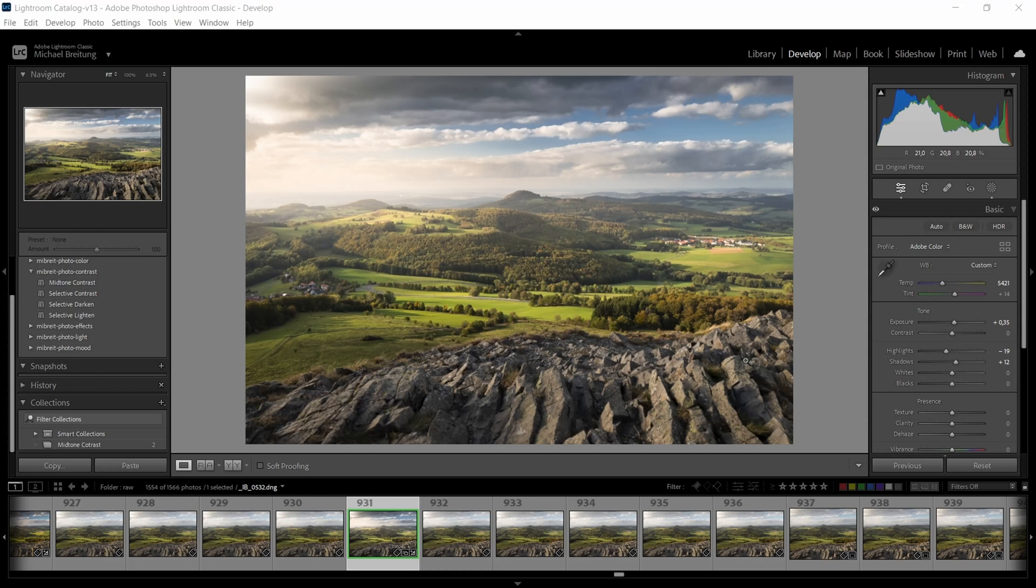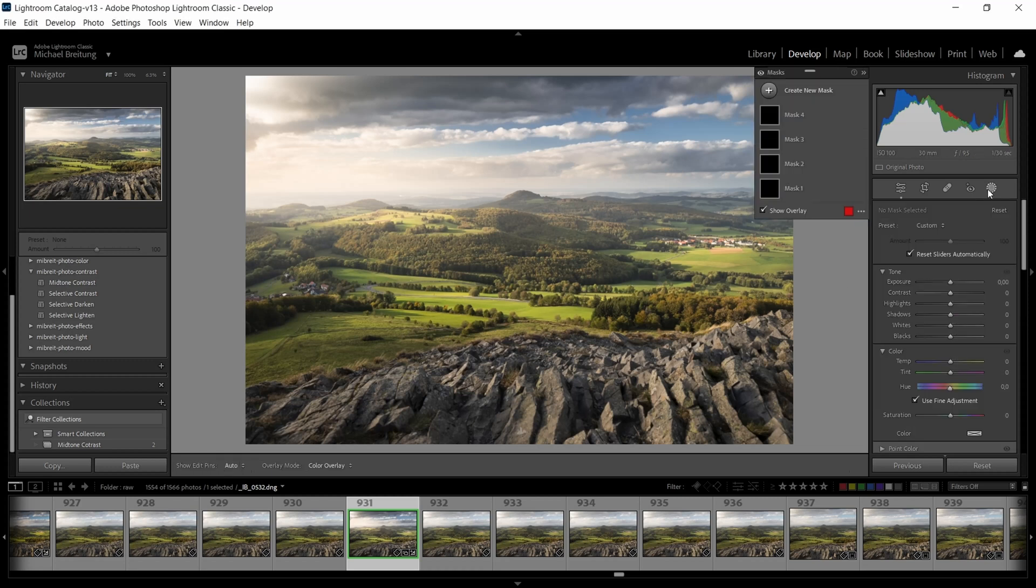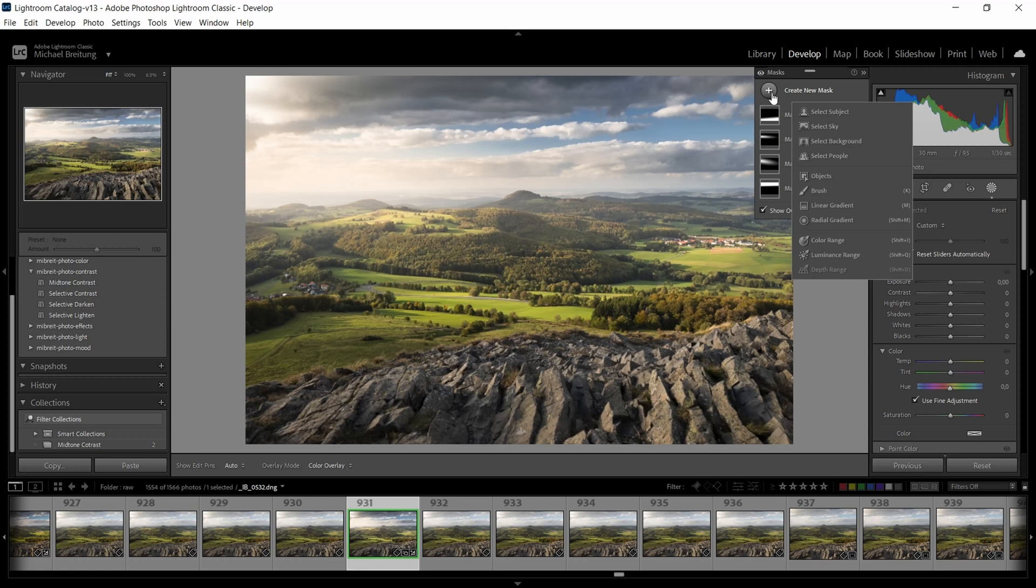So I'm sure many of you are familiar with the masking panel here and the addition of this luminance range. It was kind of a game changer but I didn't use it that often because I find there's too many ways to get things wrong when using it than actually improving the image. Let me show you what I mean.